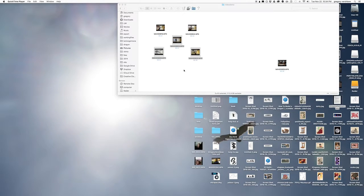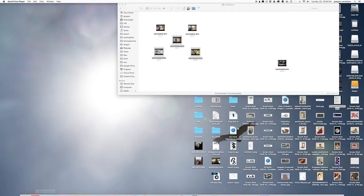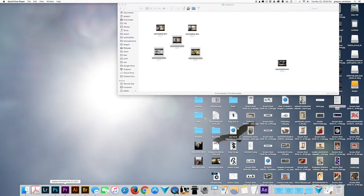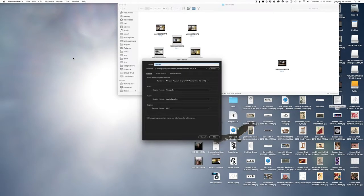To assemble the components of our triptych assignment into one video, we will first open Premiere and create a new project. I'm just going to call the project T2.